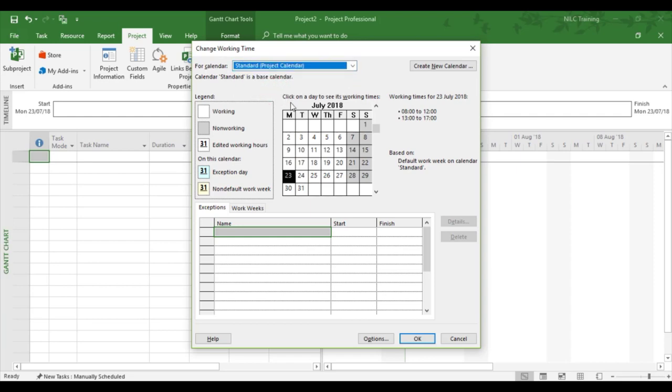That's set to work an eight-hour working day between 8 and 12 and 1 and 5. So in effect it's taking off an hour's lunch, so that's the calculation project is setting itself, eight hours in the working day.